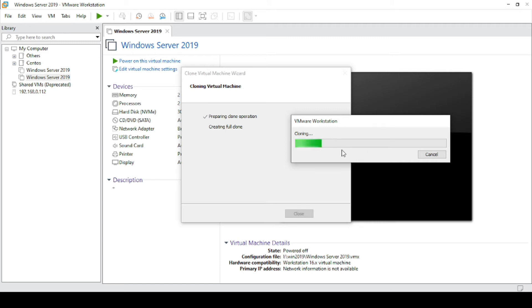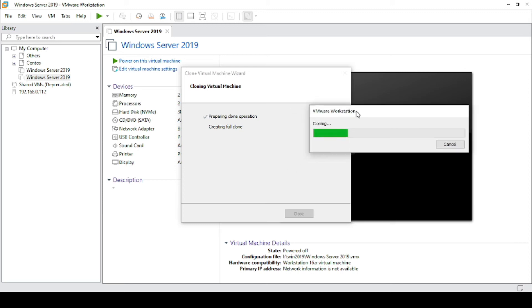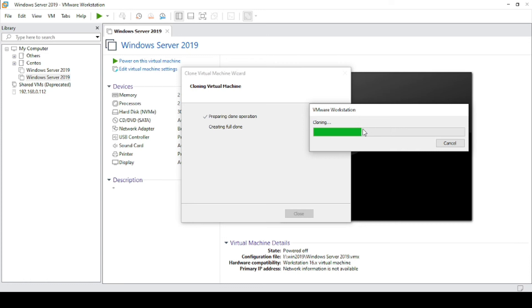We will wait. It will take some time depending on the disk size of the running virtual machine.